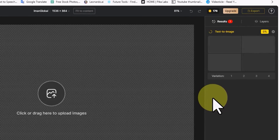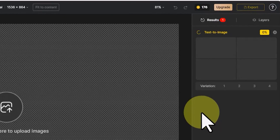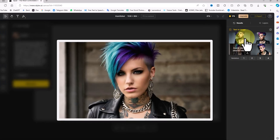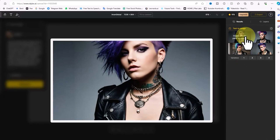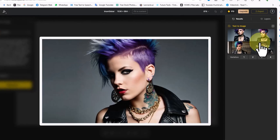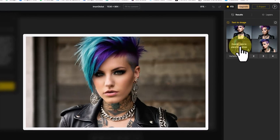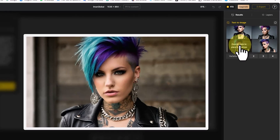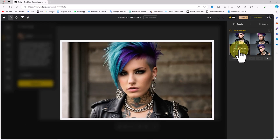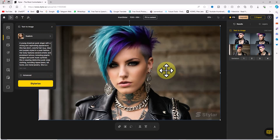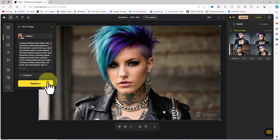In the new Styler update, the preview panel is located on the right next to the layer panel. After a short while, images are generated based on the prompt and their thumbnails are displayed. By hovering the mouse over the images we can view them in a larger size. By double-clicking on any thumbnail we can add it to the workspace.